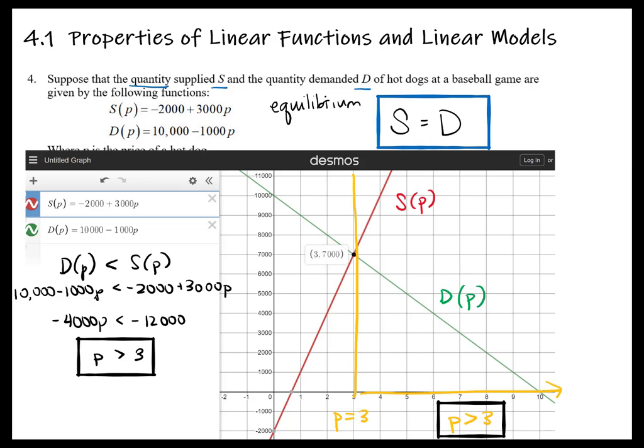We can answer part c by looking at our answers to part b. It asks what will happen to the price of hot dogs if the quantity demanded is less than the quantity supplied. From our work, we can see that when quantity demanded is less than quantity supplied, the price goes up — so the price will increase.